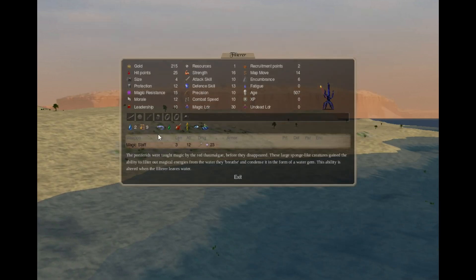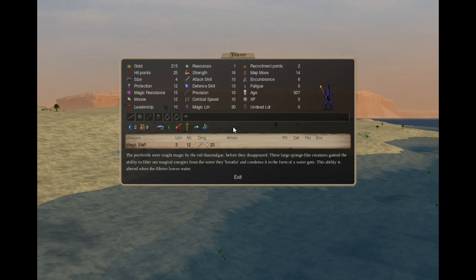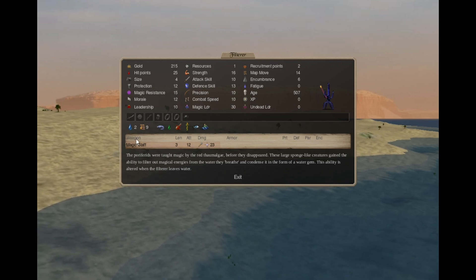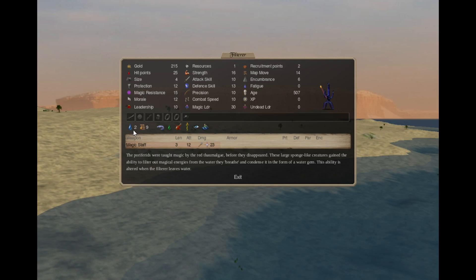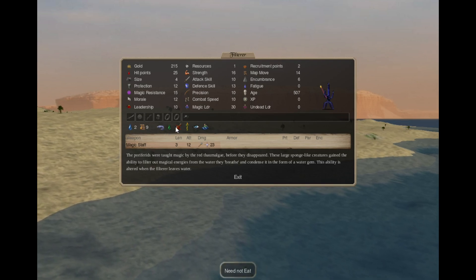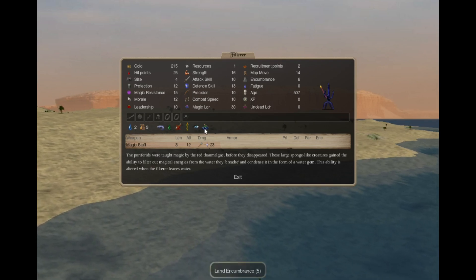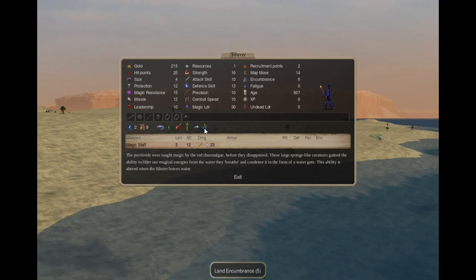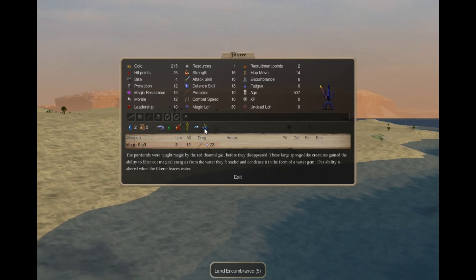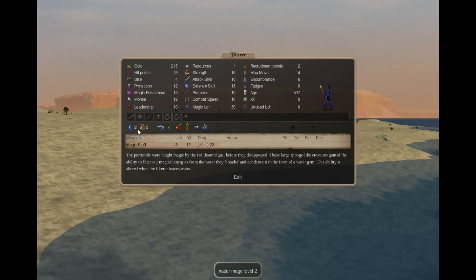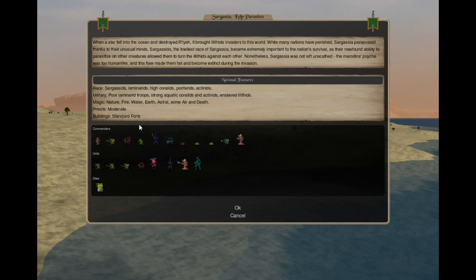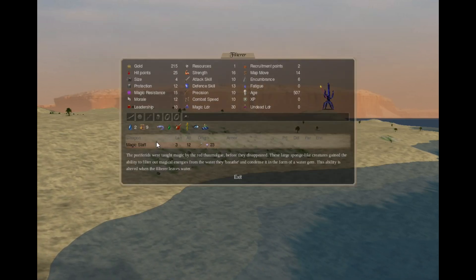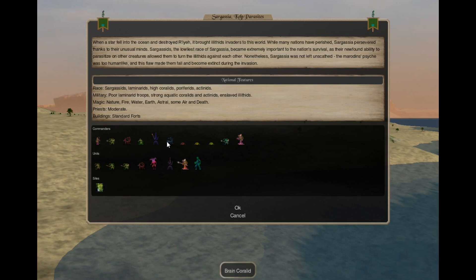Now this is new. We have the Filterer. That's a Peripherate Mage. He is a Water 2 Mage. With Amphibian, Poison Resistant, Need Not Eat Recuperation, Blind, and Land Encumbrance. But when they come on land, they gain an air path in place of one of the water paths.